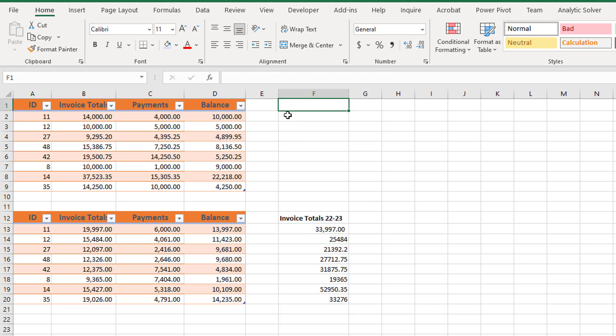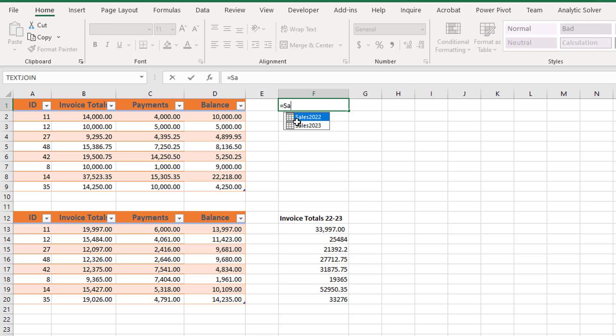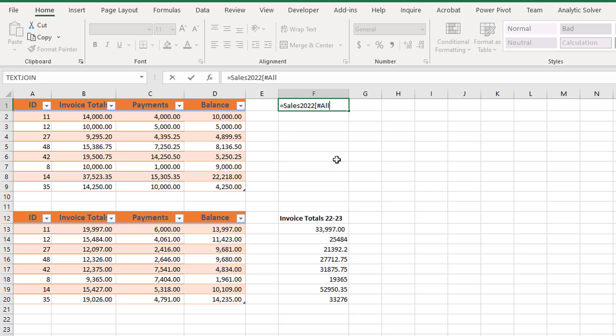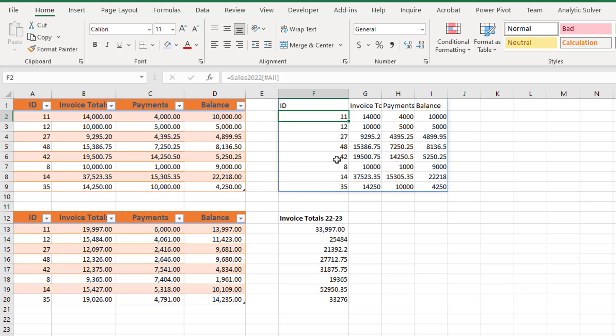Next, I will use a structured reference to duplicate the entire Sales 2022 table data, including the headings. In cell F1, I enter an equal sign, type SA, double-click on Sales 2022, enter a left bracket, and select the All option. I type the right closing bracket and press Enter. This is not a table — it just copied the data, including headings, from the table.